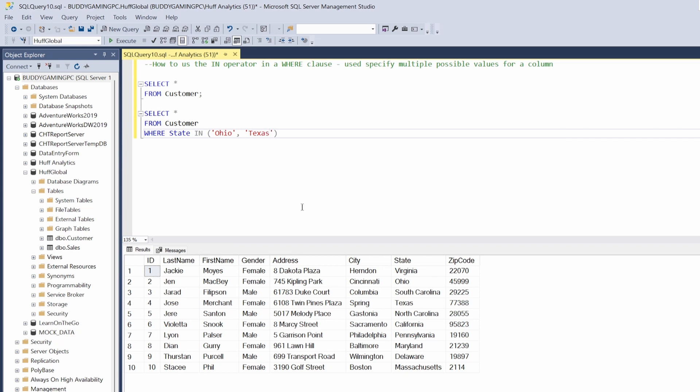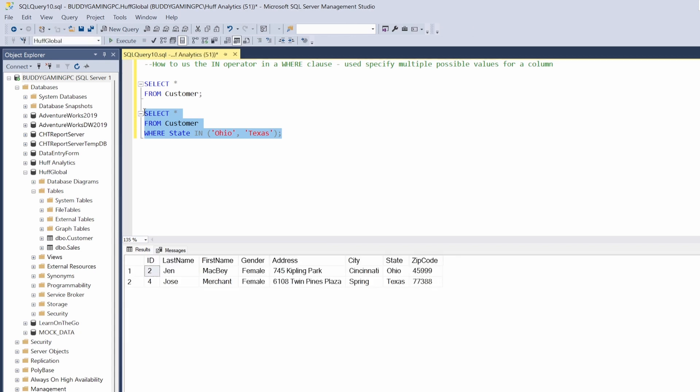And then after we do that, we can do our semicolon and then hit F5. So now what we've done is we use the WHERE clause to select two different states by saying select WHERE state is IN Ohio and Texas.